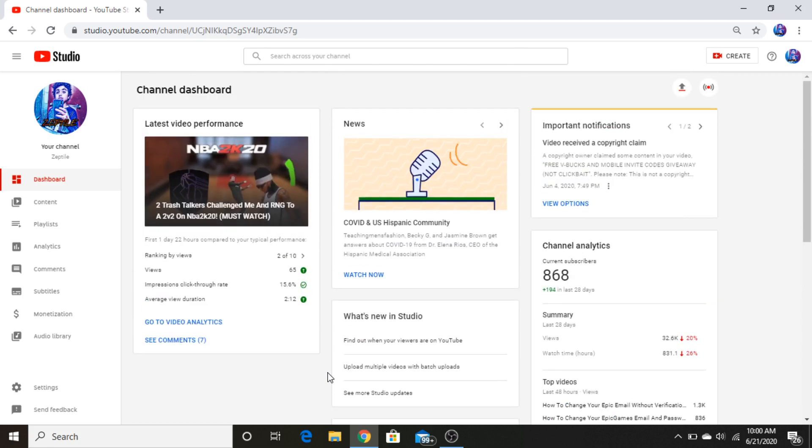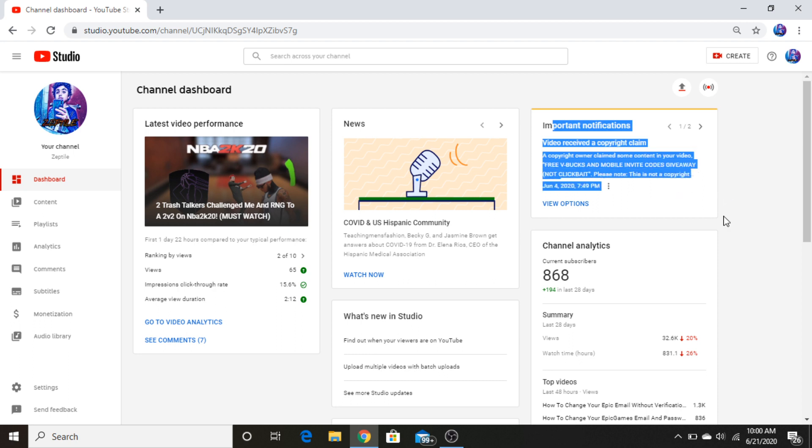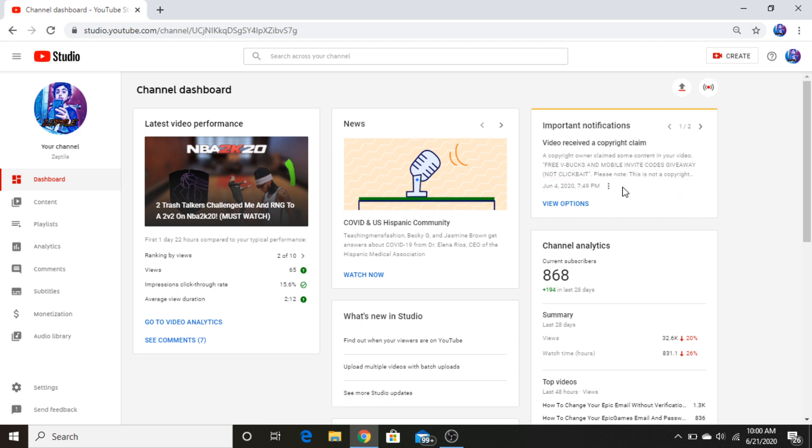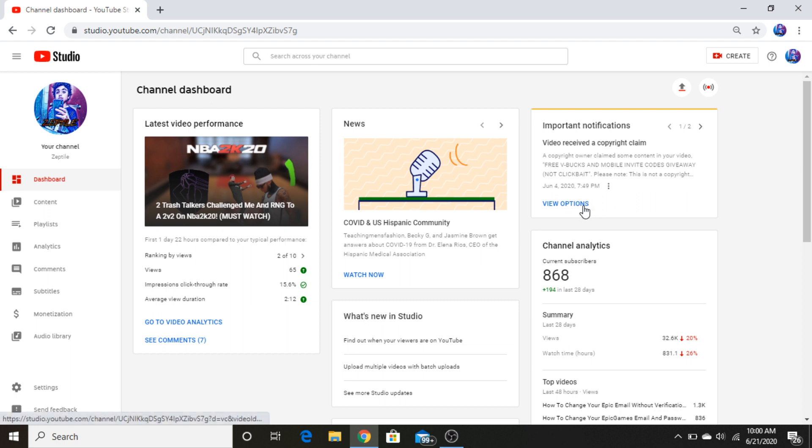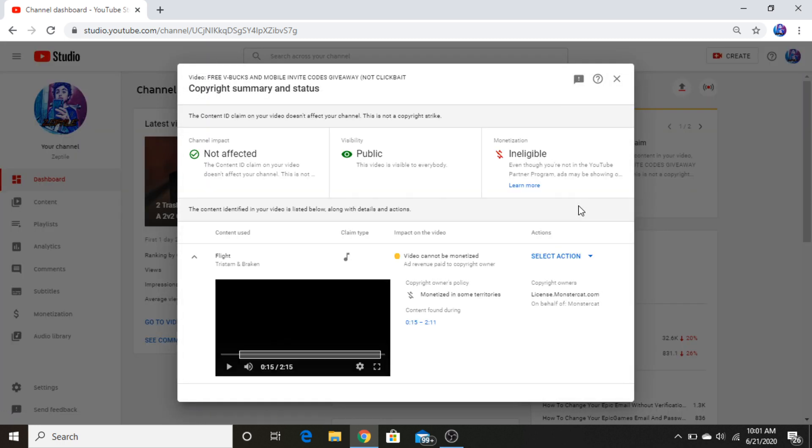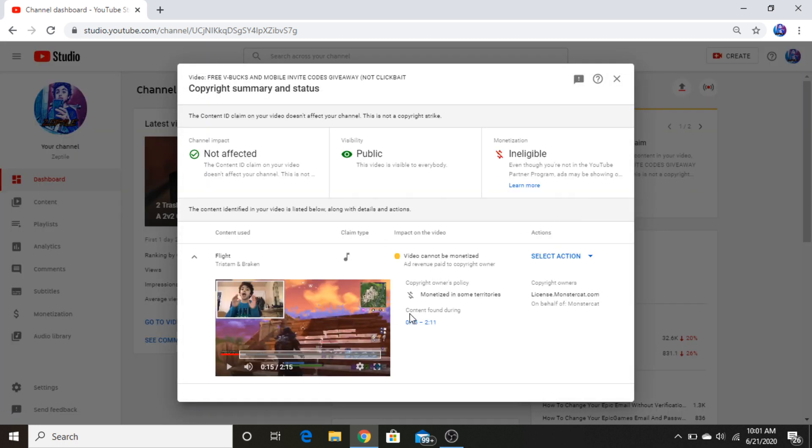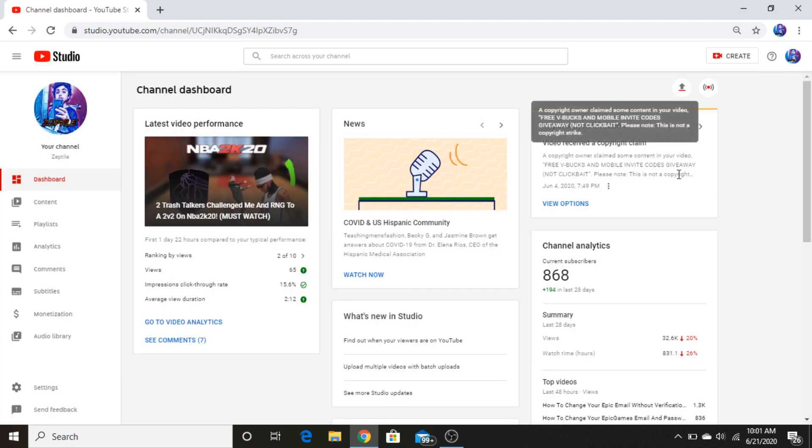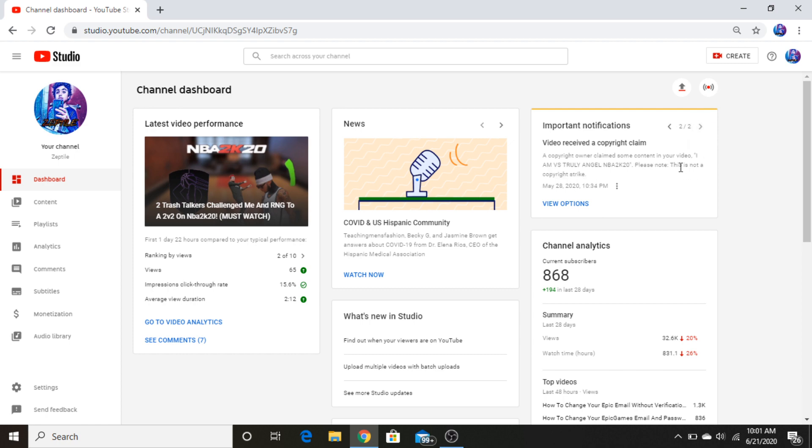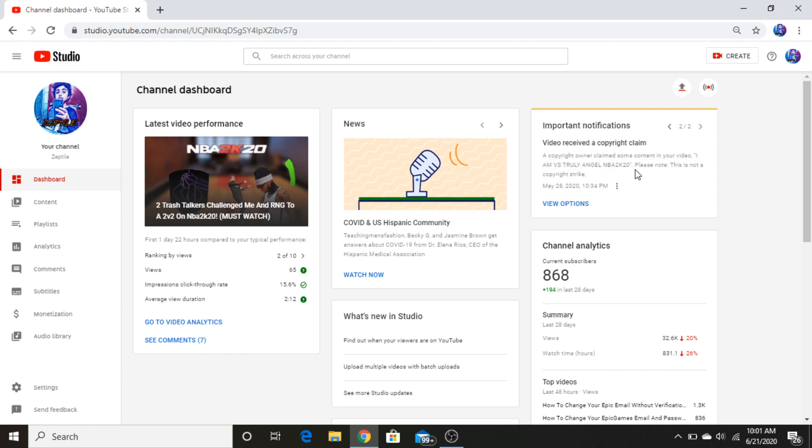Yeah, I don't know. Over here it says video received a copyright claim, but over here, over here it says this is not a copyright strike. Look, you can read: please know this is not a copyright strike. Even for the other one, please know this is not a copyright strike. Anyways, it says I have zero copyright strikes, so that's not the problem. This is just a warning.